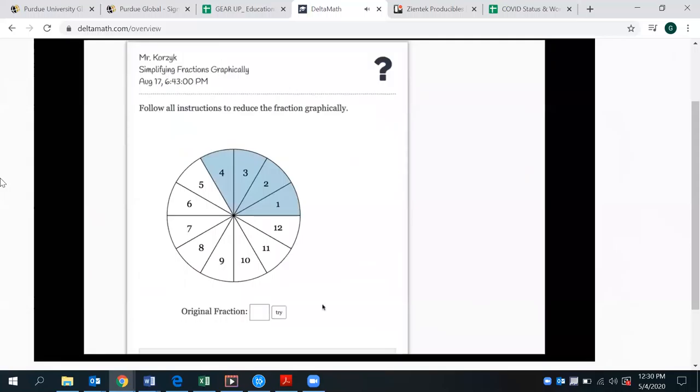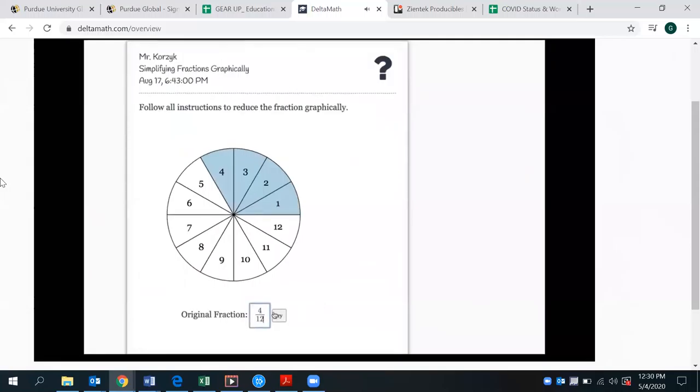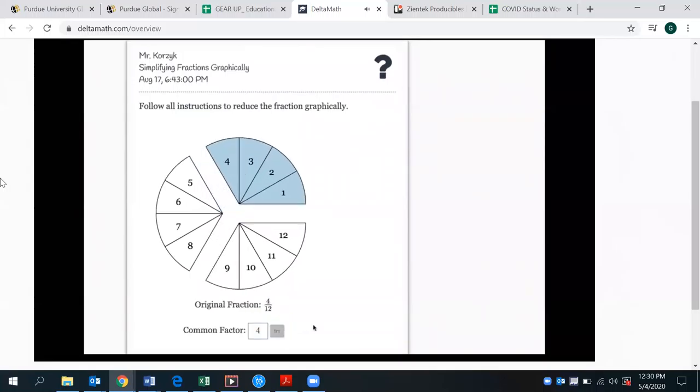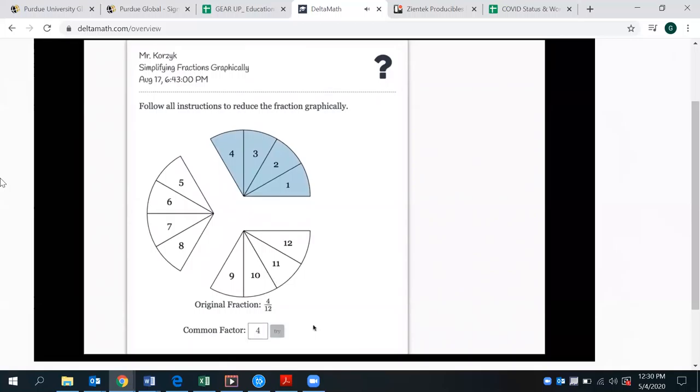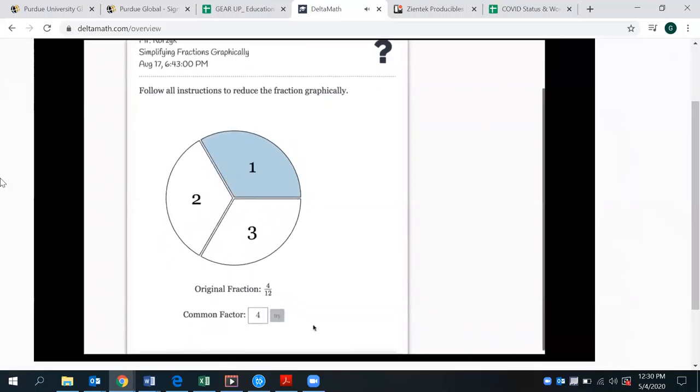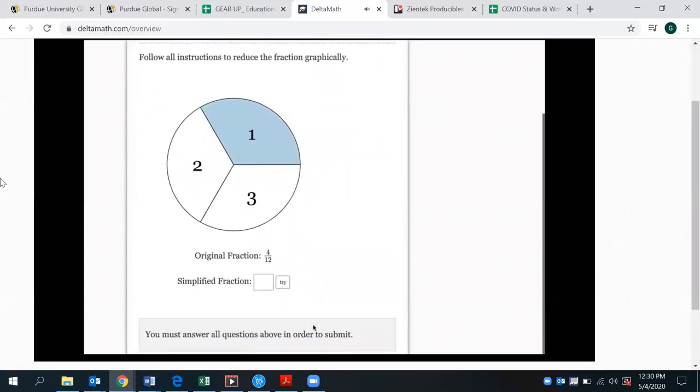Many modules have great visual tools to help students understand the conceptual reason for the steps they are taking. For example, seeing this visualization can be a very powerful way for students to make the connection between greatest common factors and simplifying fractions.